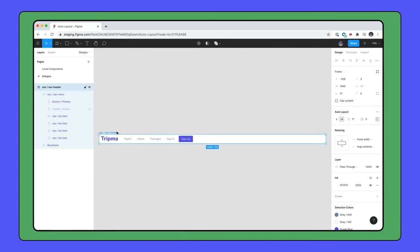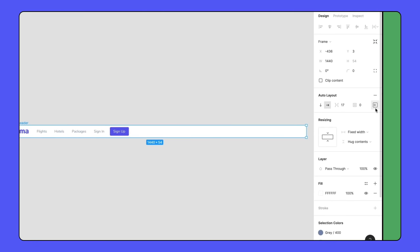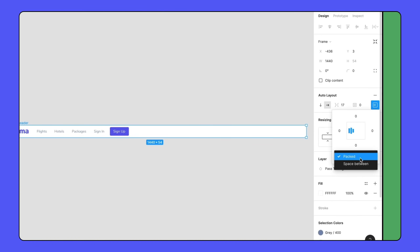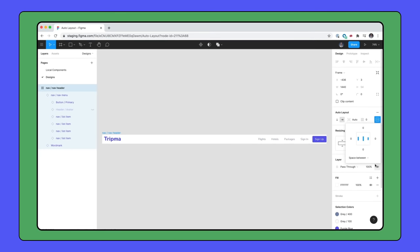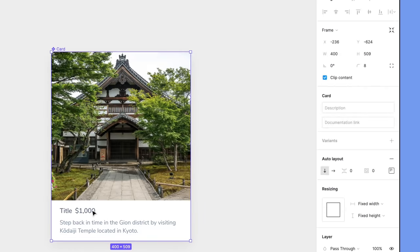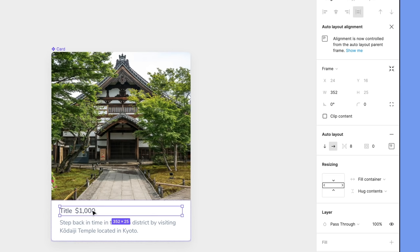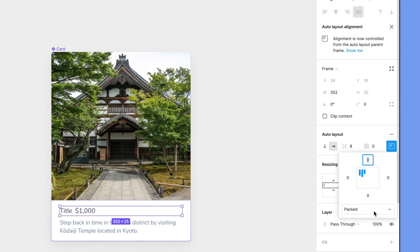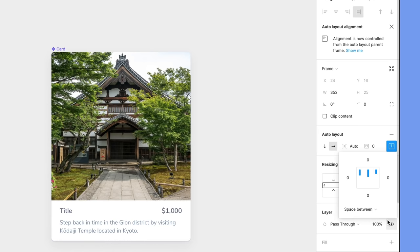Both layers are left aligned, just like in our previous video where we made a navigation menu. In that example, we used space between to push the objects apart. We can do that same thing here to get a similar result. Open the alignment menu and change it from packed to space between to push our price to the right edge.